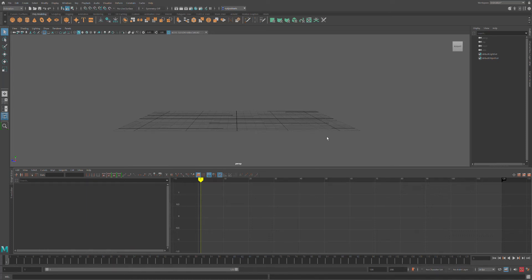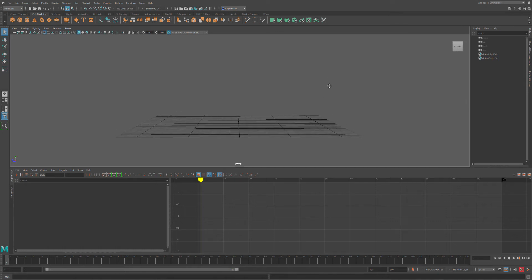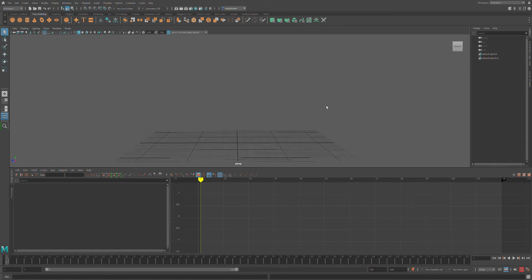This is a quick tutorial on how to stress test a rig. Stress testing is when you import a rig into your Maya scene and literally try to break it — see what the limitations are and how well it articulates. That way, when you animate, you know where the rig has its faults and where it shines.